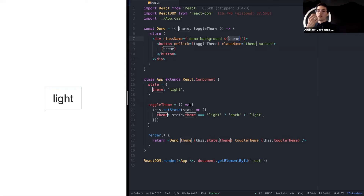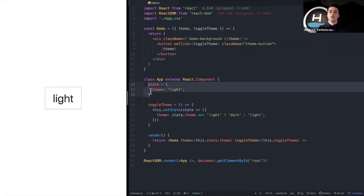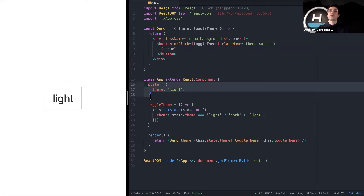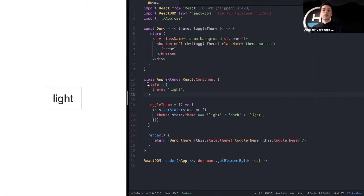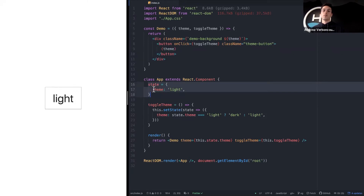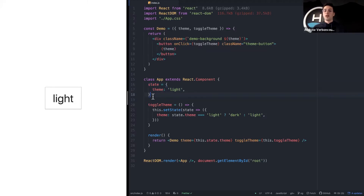For those of you who have seen some React components, it might be strange seeing the state outside of a constructor function. This is a newer class syntax called class field declaration — you can actually declare your state without using a constructor, you just don't have access to props inside that state declaration.